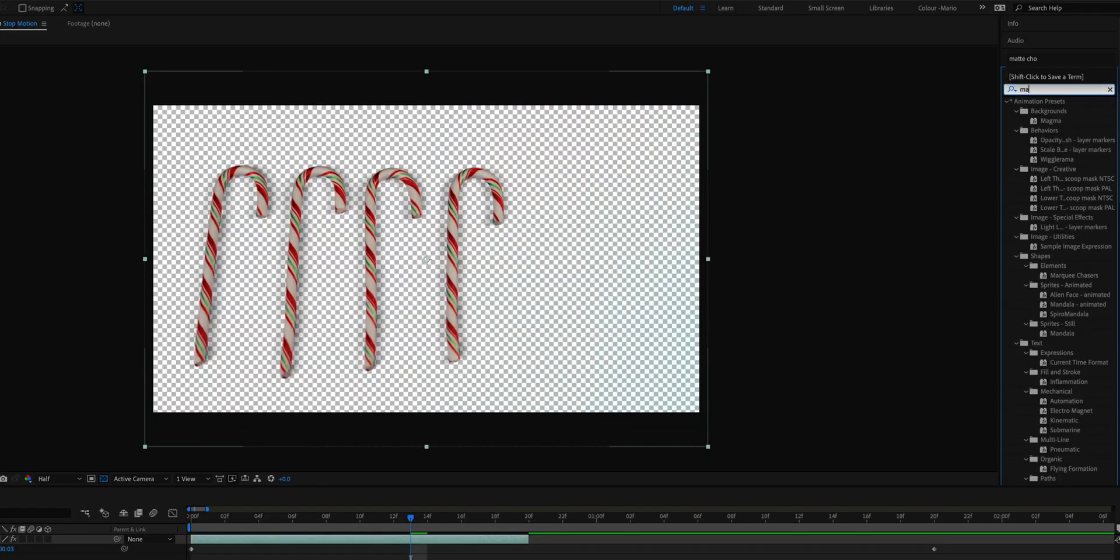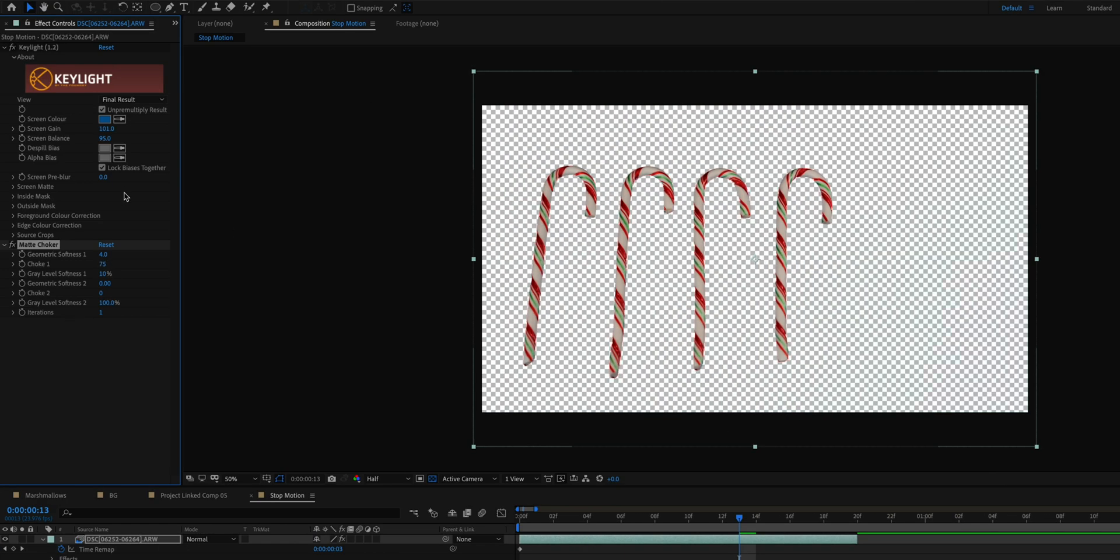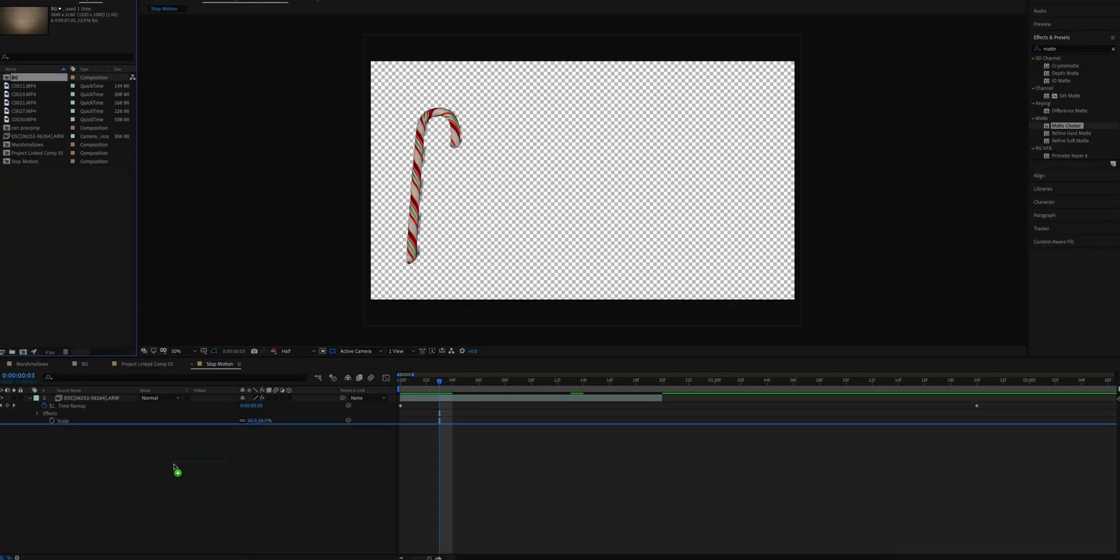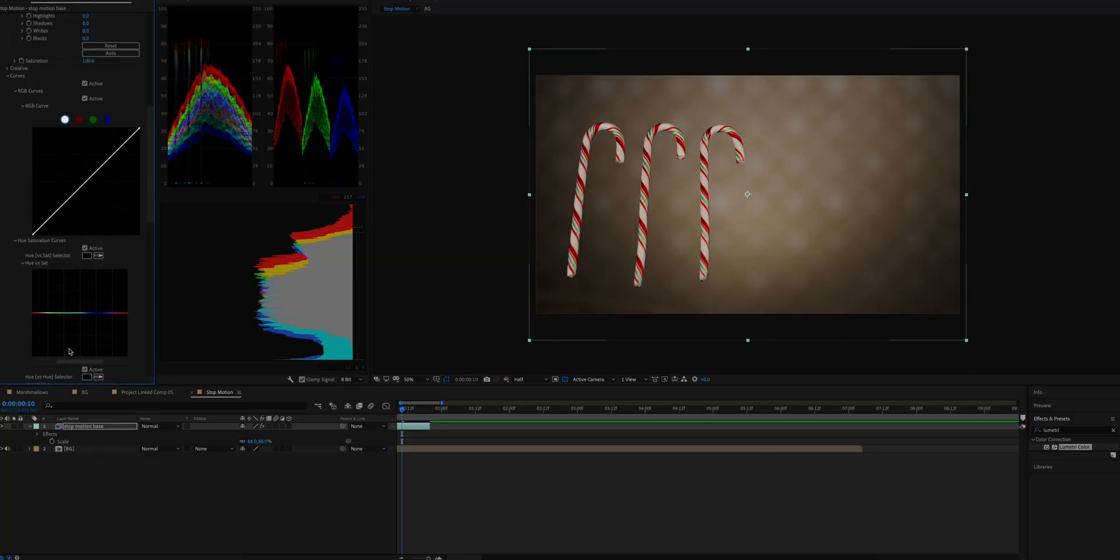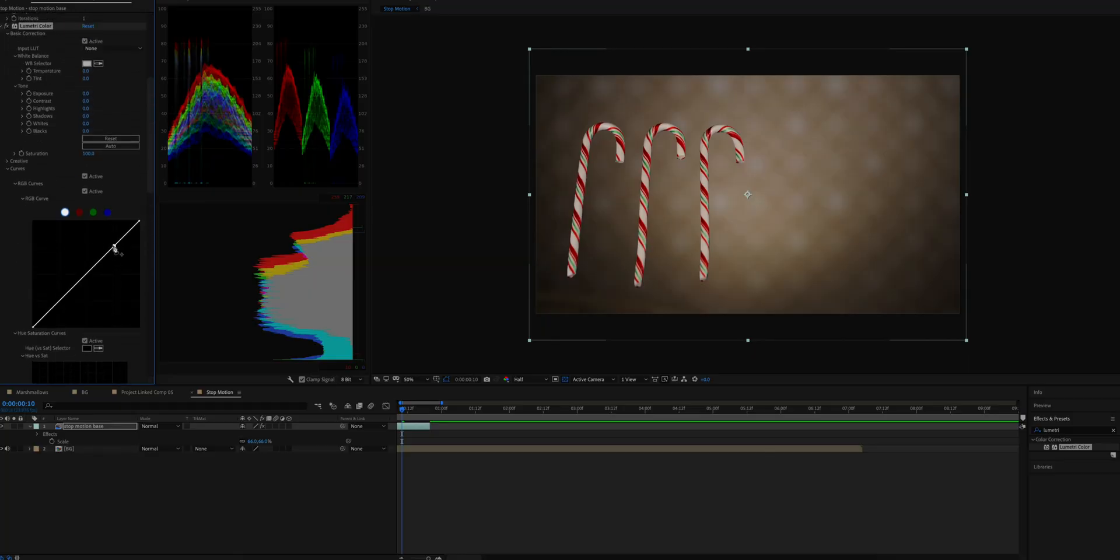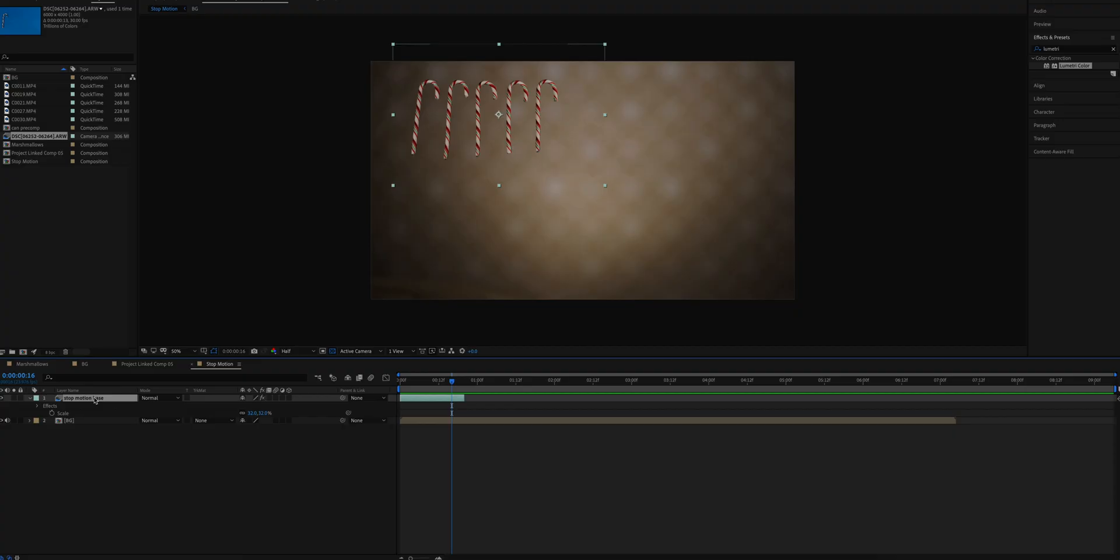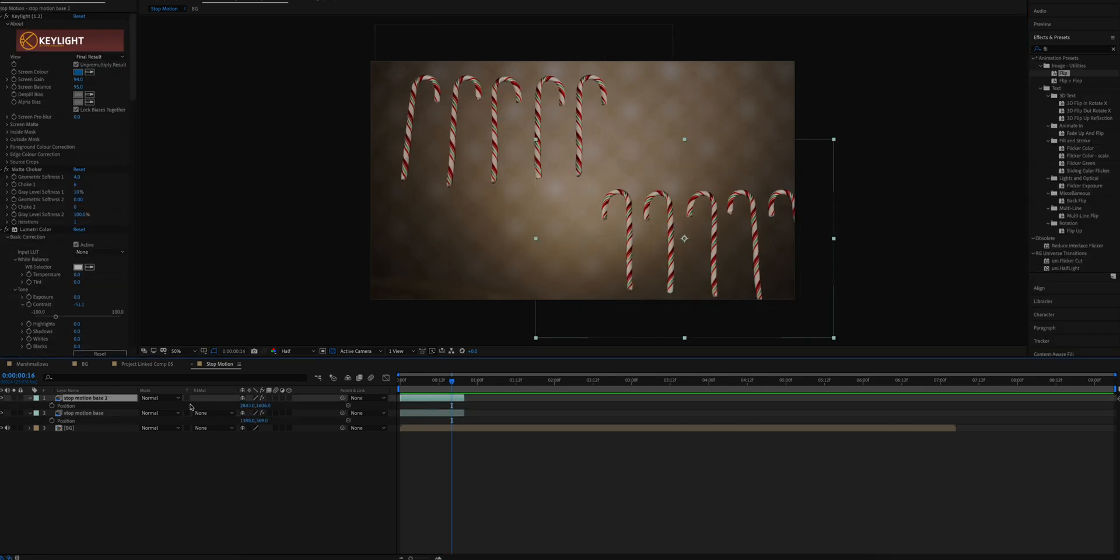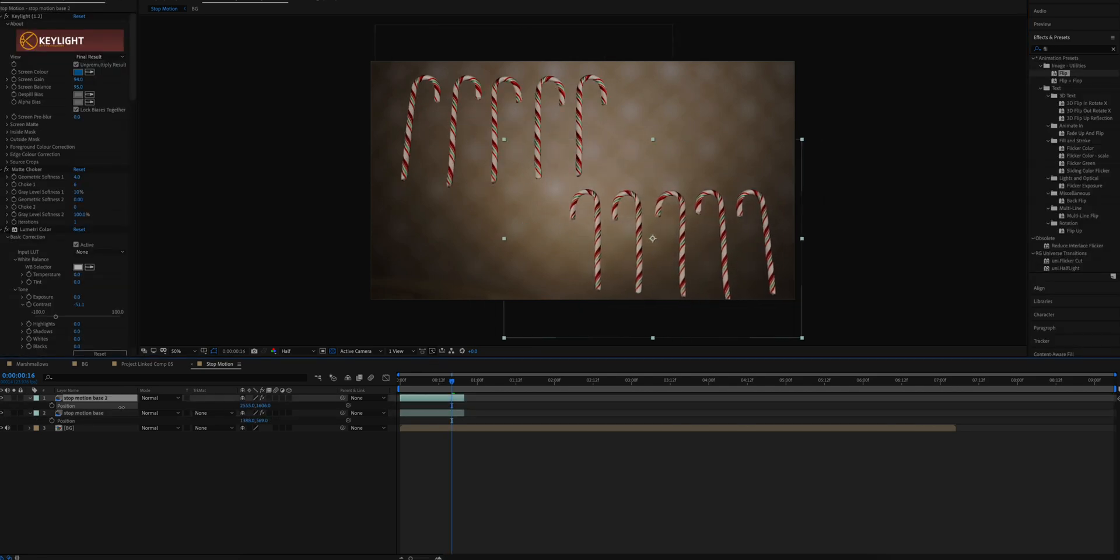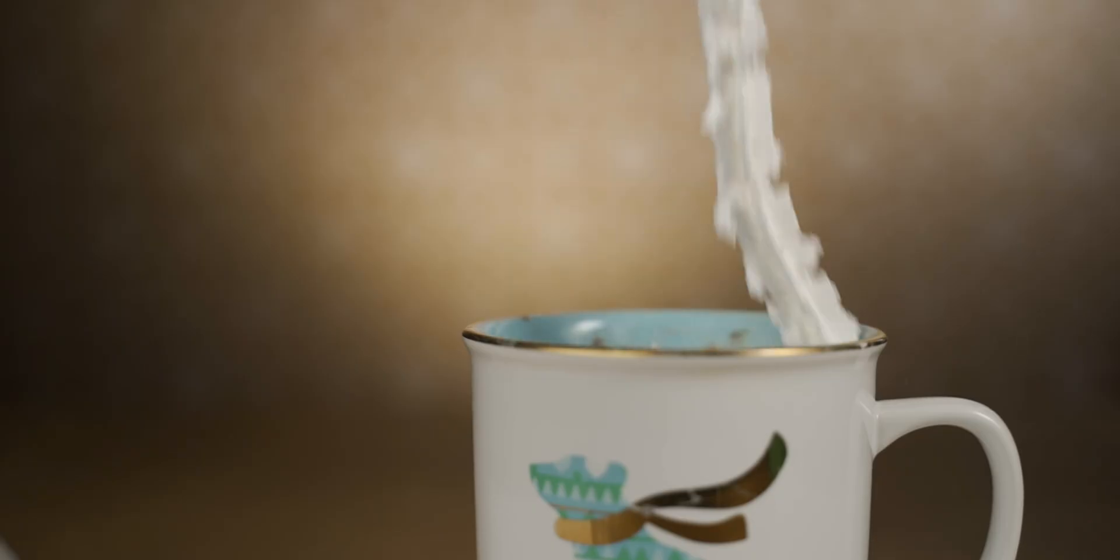I also brought in a matte choker effect to clean up the edges of that candy cane. I brought back that empty background clip and later I added a lumetri color effect to try to blend in and color match the candy canes to the background. Next I duplicated that stop motion clip. I adjusted the position and scale of these two clips. I had one clip on the top left and another clip on the bottom right.